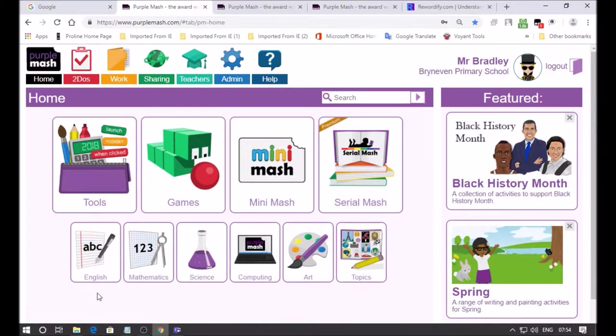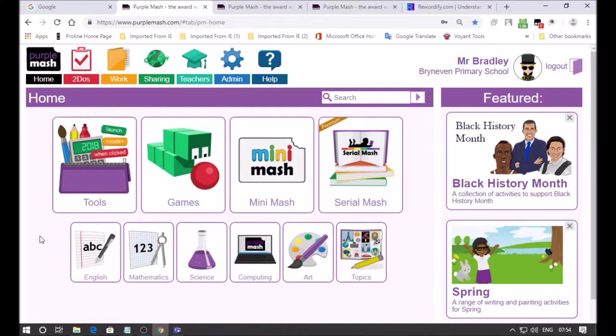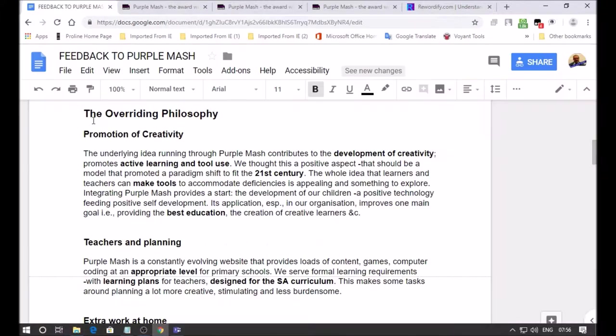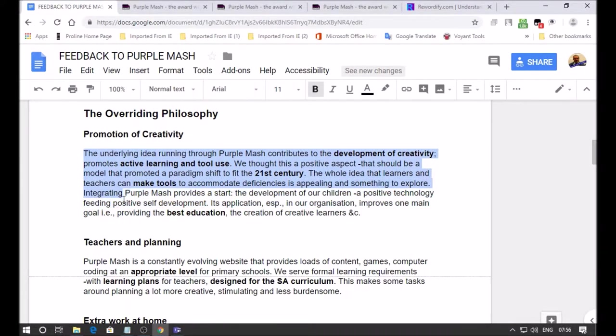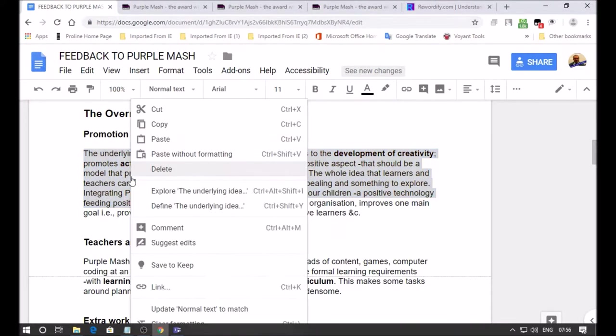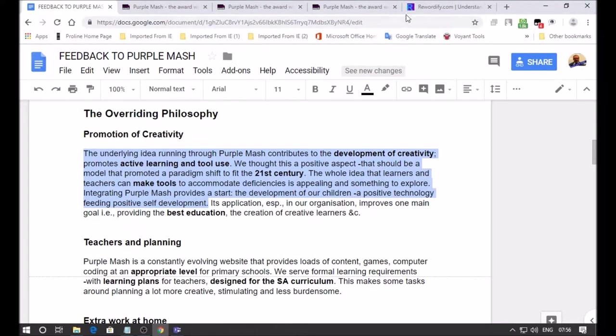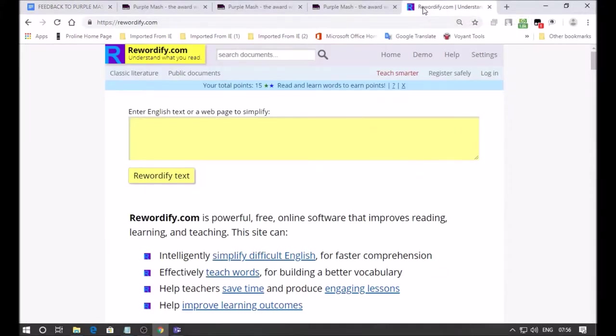You're going to access it through the home screen over here and click on this English button. I'm just going to select a bit of text that I'm going to bring into the activity. I'm going into my Google Docs, selecting any text I've written, and going to a website called Rewordify.